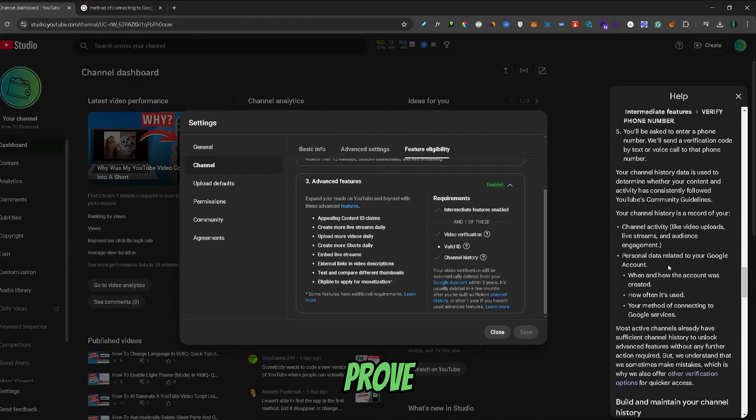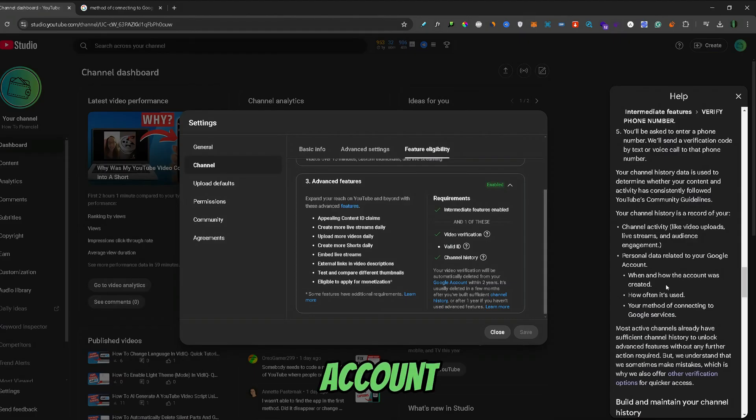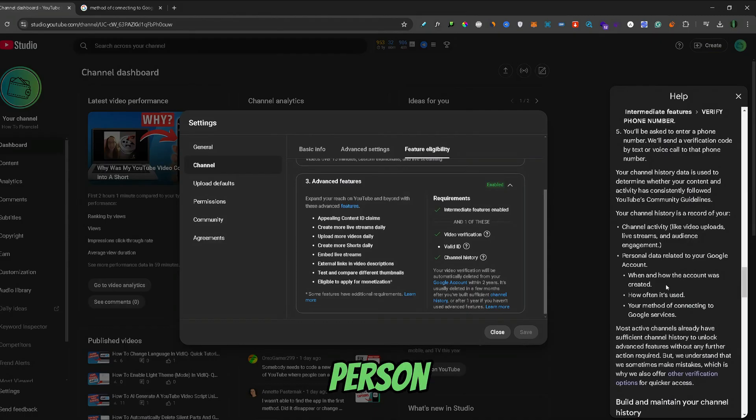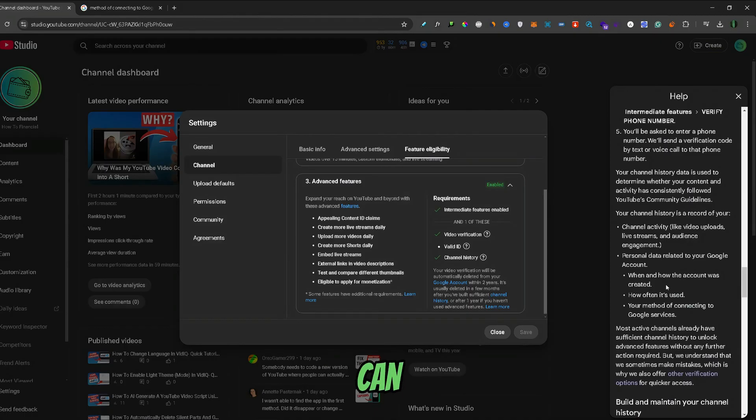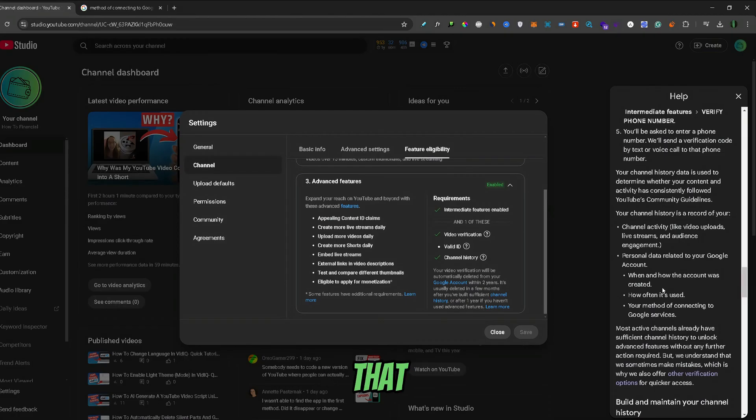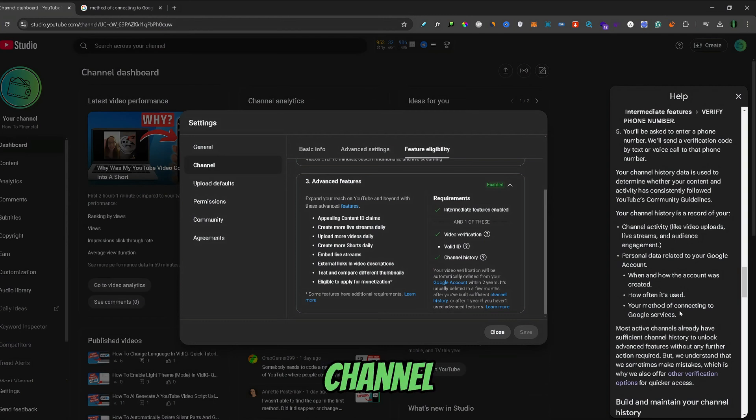So to prove this to YouTube, or in this case Google, I would advise you to go through your Google account and input as much information about you—the real person behind the channel or account—as you can. Your date of birth, your phone number, and just in general, try to prove to Google that you're a real person that interacts and uploads the videos on your YouTube channel.